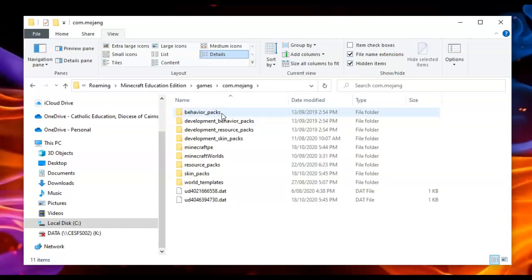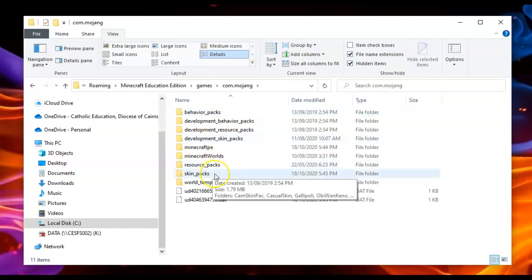We're nearly there. Go into skin packs. Okay, so this is where all of your imported skin packs are stored.